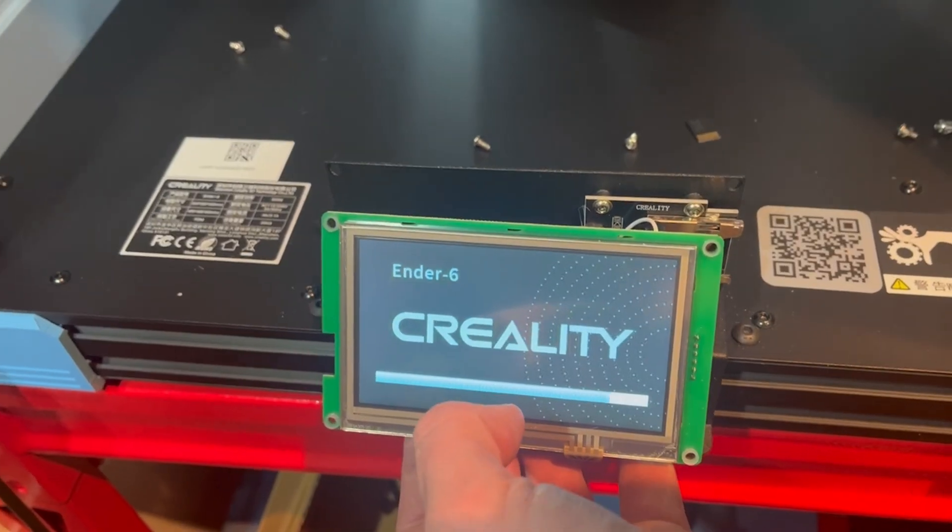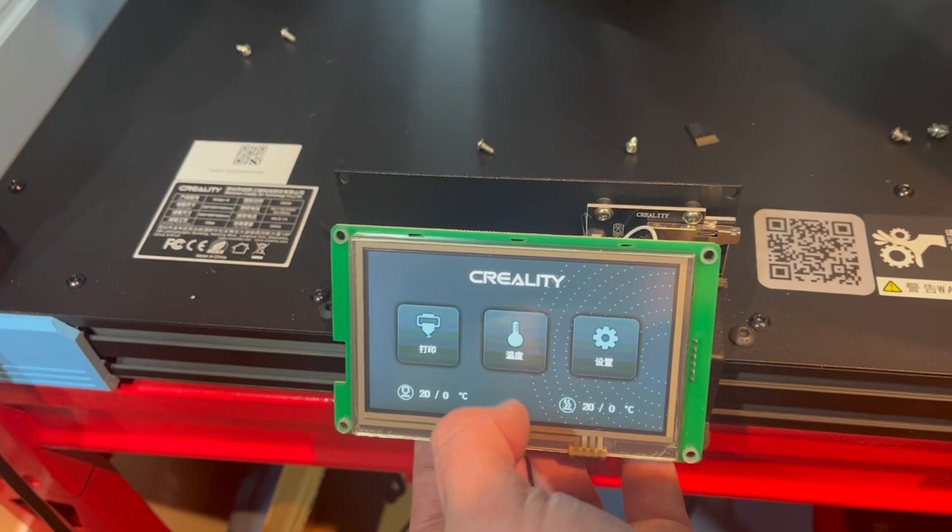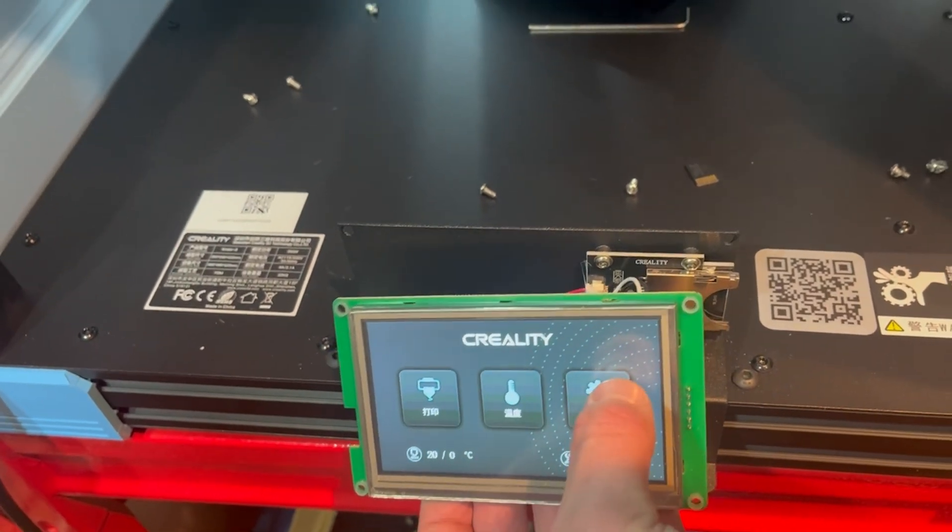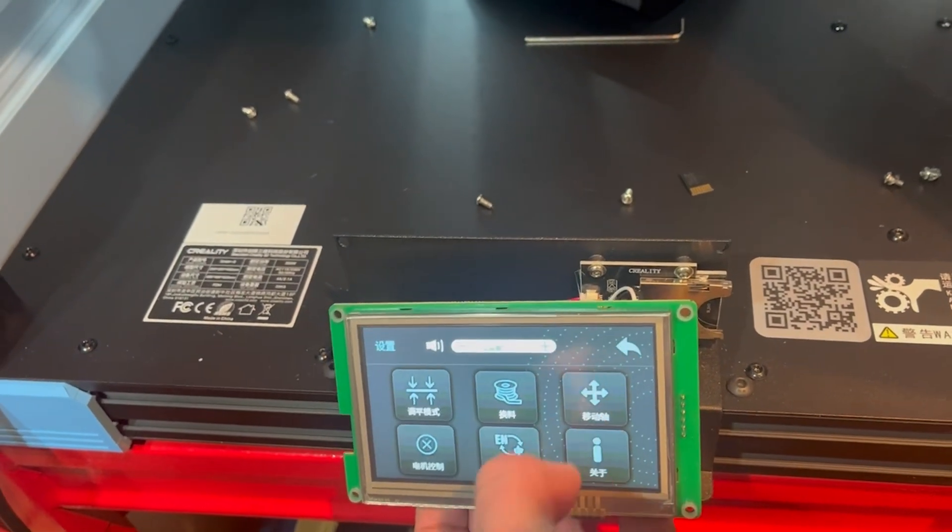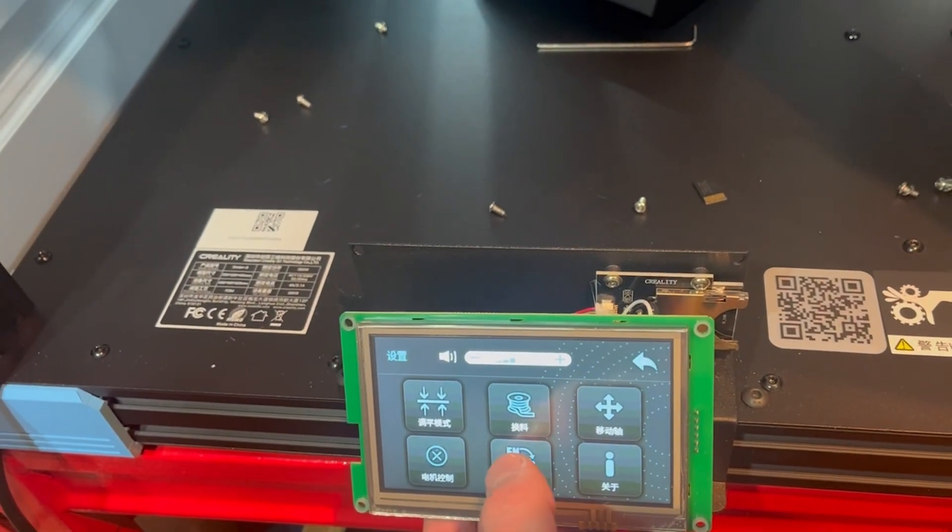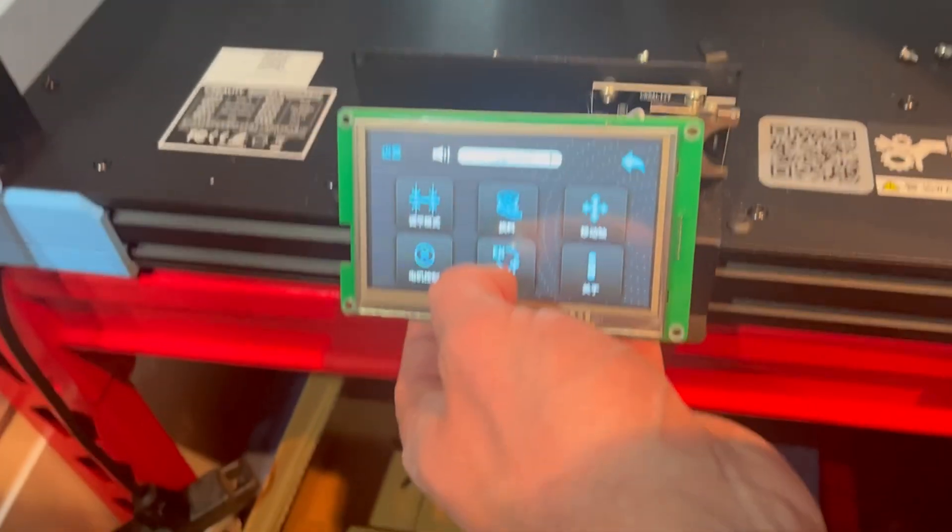Once the update was complete, you can clearly see that the screen was easily changed into English.